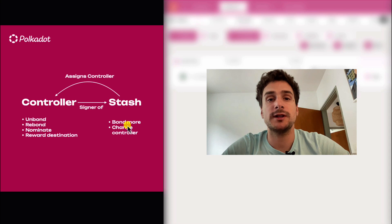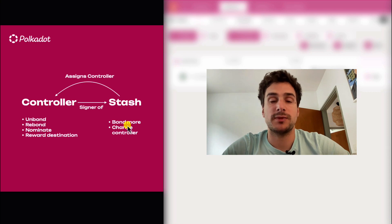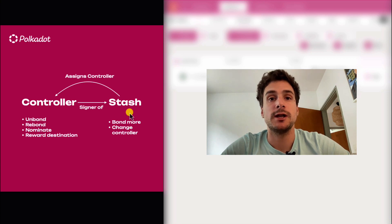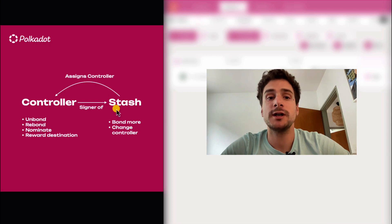Also remember that whenever you are signing something with an account, you are exposing its private key to the internet, which means that this private key can be potentially stolen. An account like the stash is something that we would like to keep as isolated as possible, because this is an account with the highest economic power that we are using for staking.